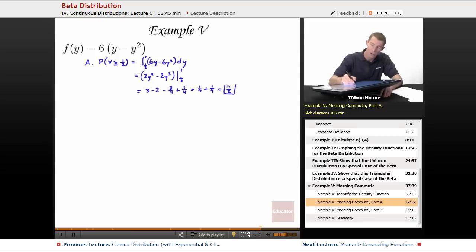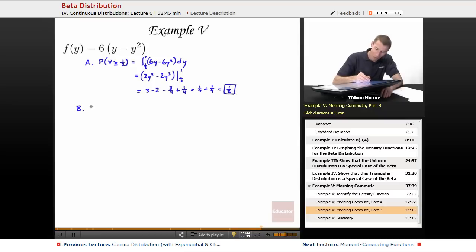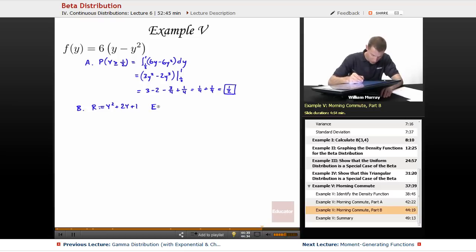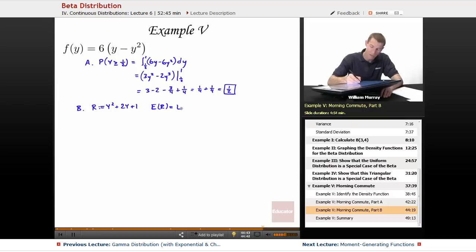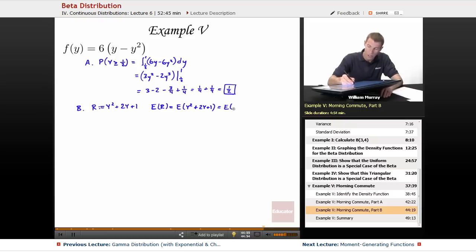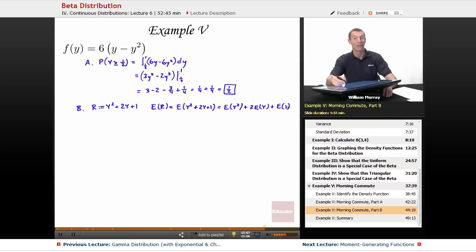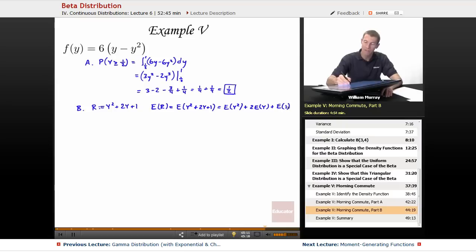So there's a 1/2 probability you'll spend more than 30 minutes in traffic tomorrow morning. For part B, the rage level is R = Y² + 2Y + 1, and we want to calculate the expected rage level. Using linearity of expectation, E[R] = E[Y²] + 2·E[Y] + E[1]. The expected value of 1 is just 1, so now I need to find E[Y] and E[Y²].